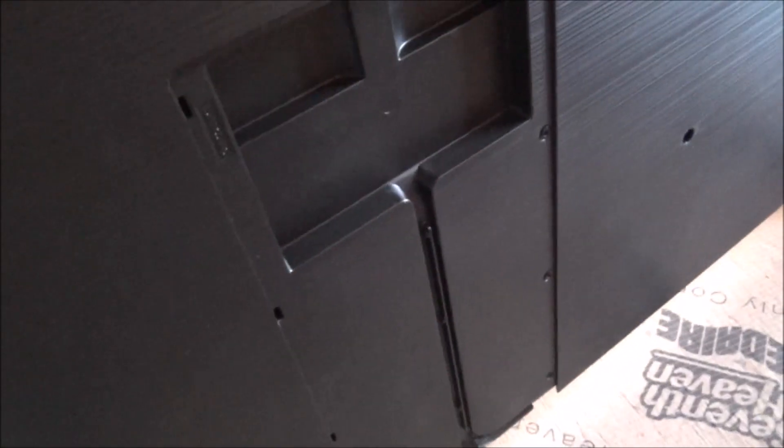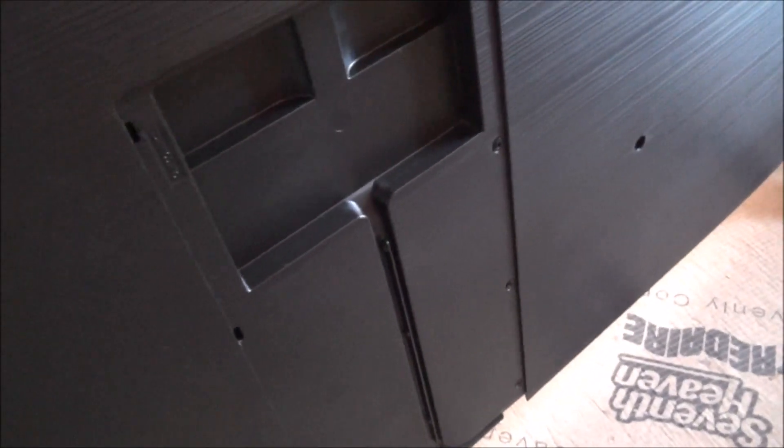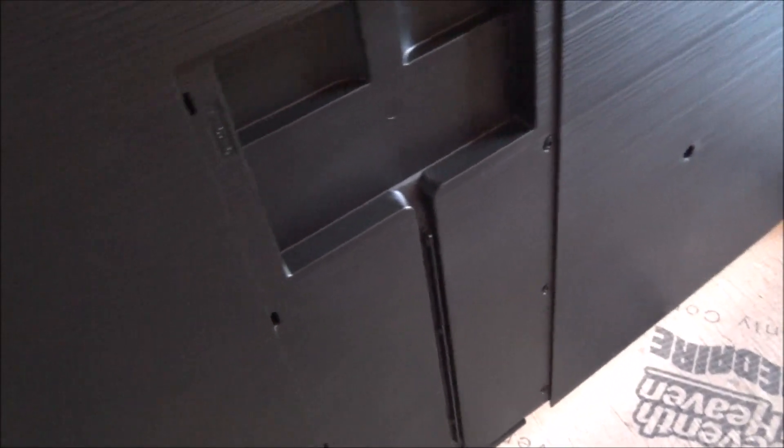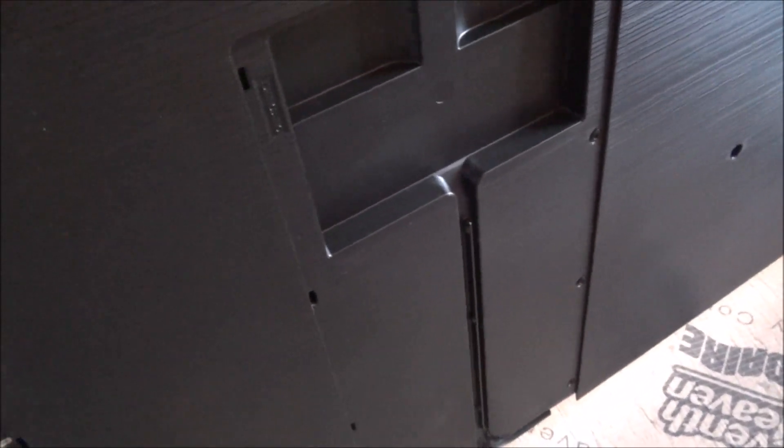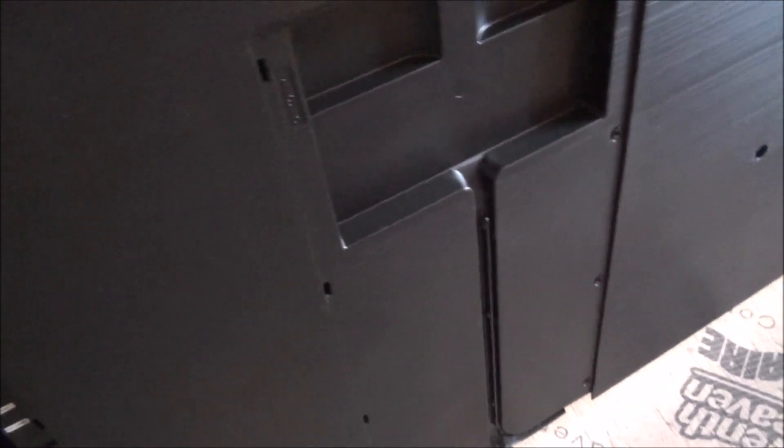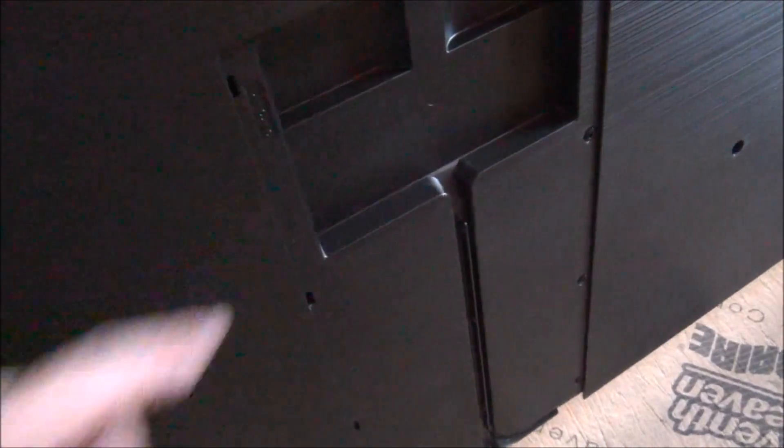And you need the spacers because apparently the width at the bottom of the telly is wider than the top. So there's spacers that come from Samsung.